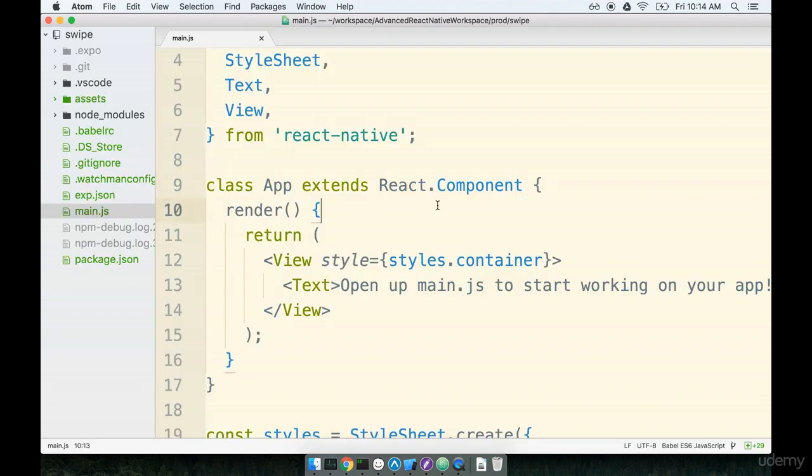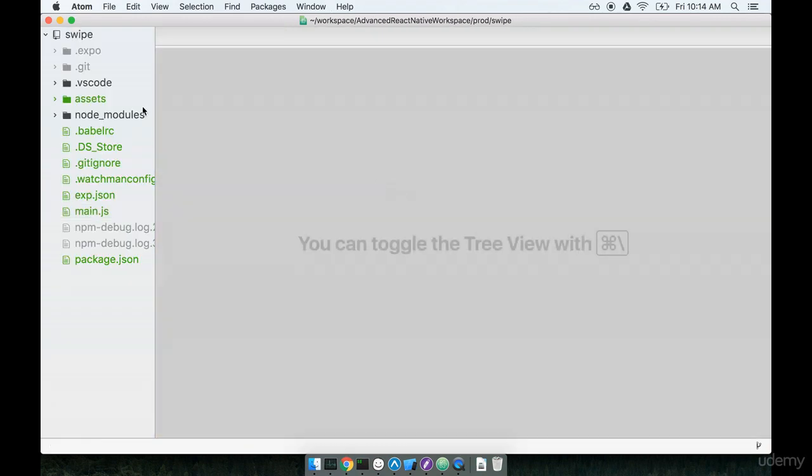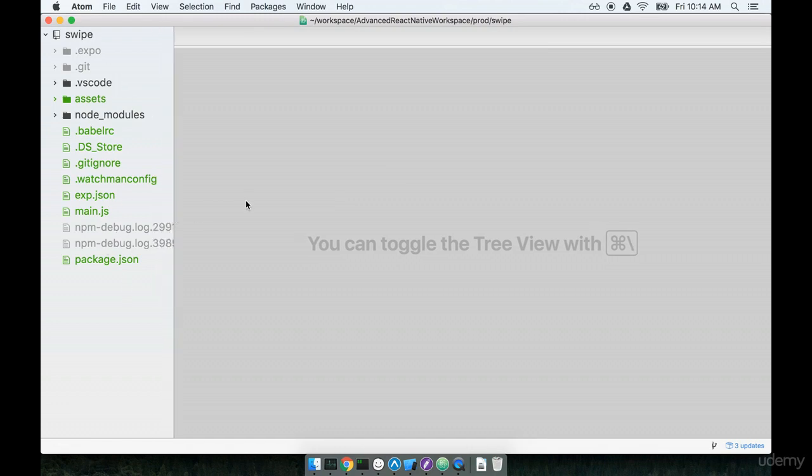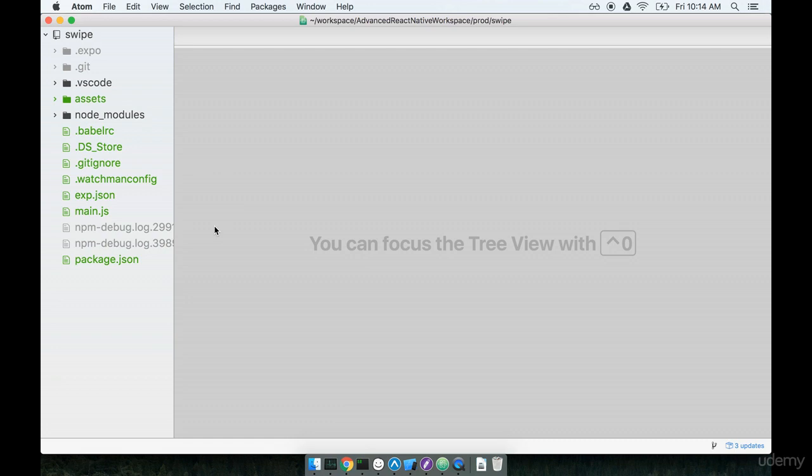Cool, here we go. You'll notice that when we generated our project with Expo we got a whole bunch of default files inside of here. A lot of the files that are already inside of here help with some configuration around Expo and we may or may not dive into some of the details later on. But for right now I just really want to focus on the animation side of things.